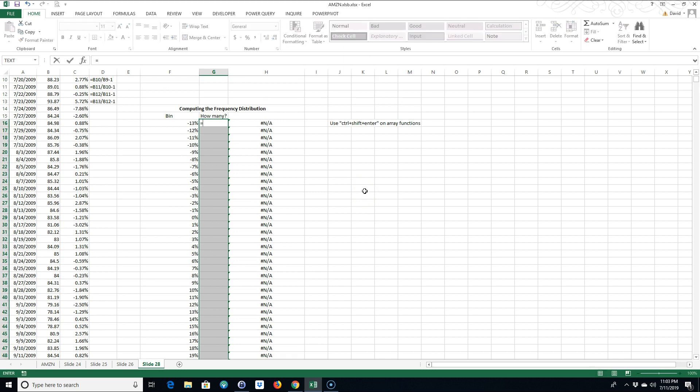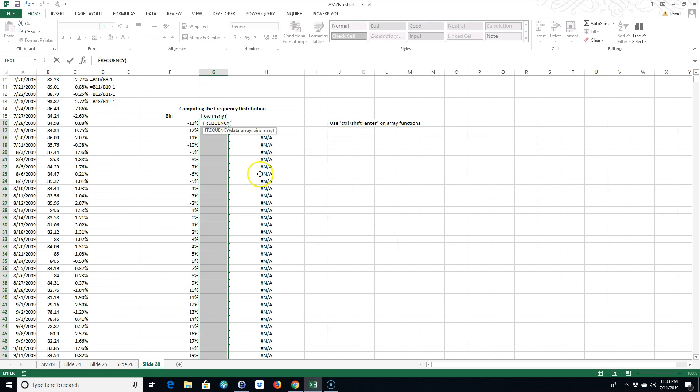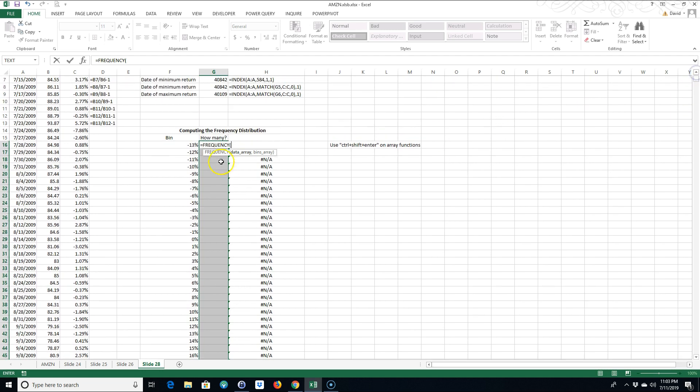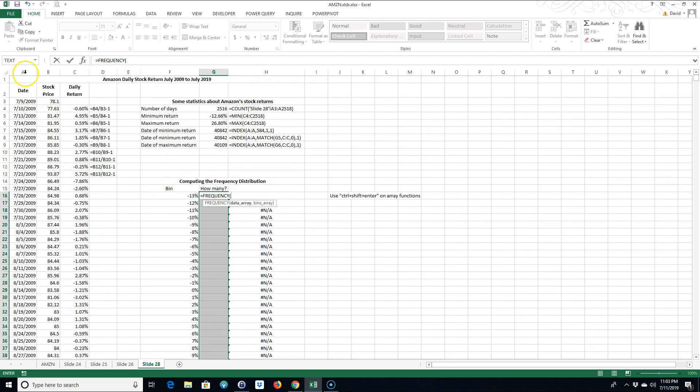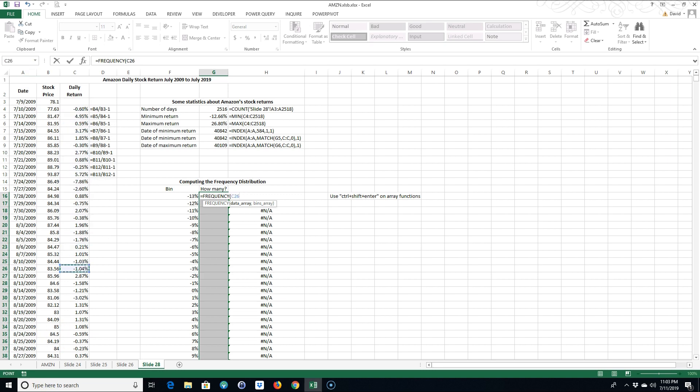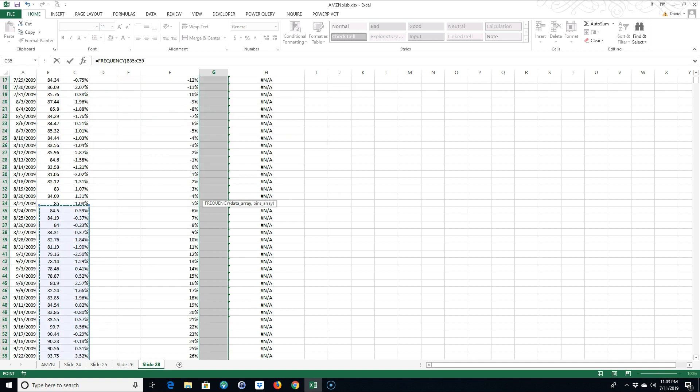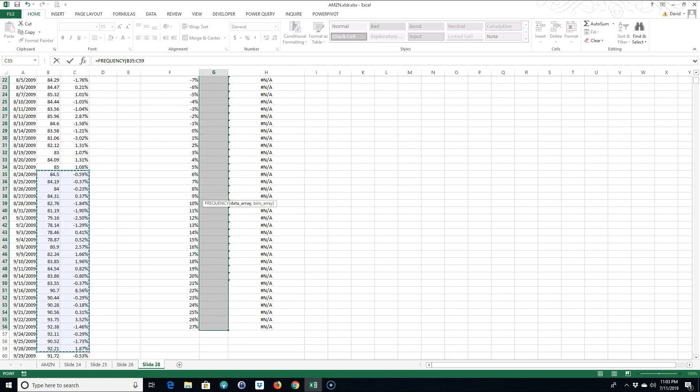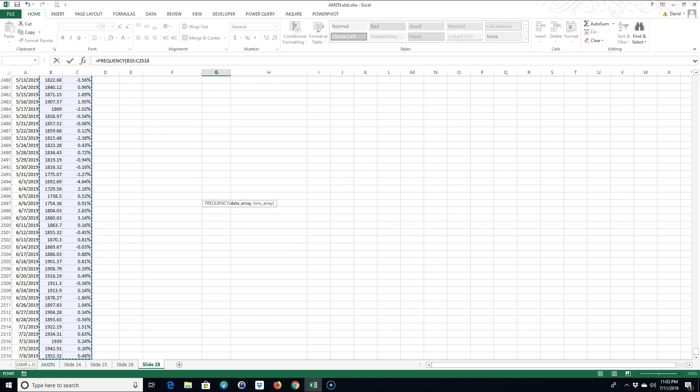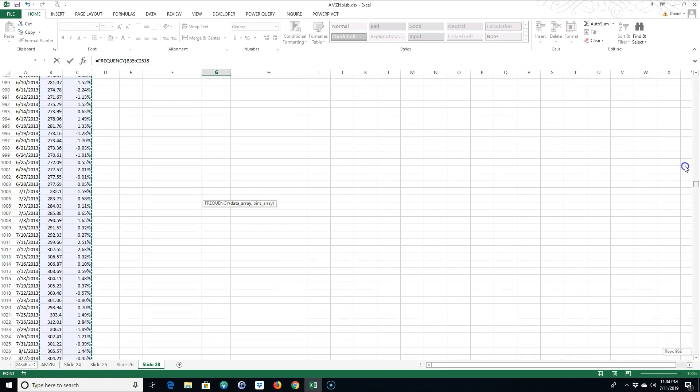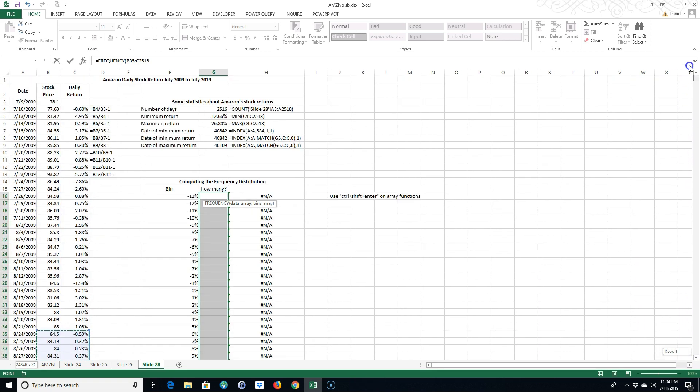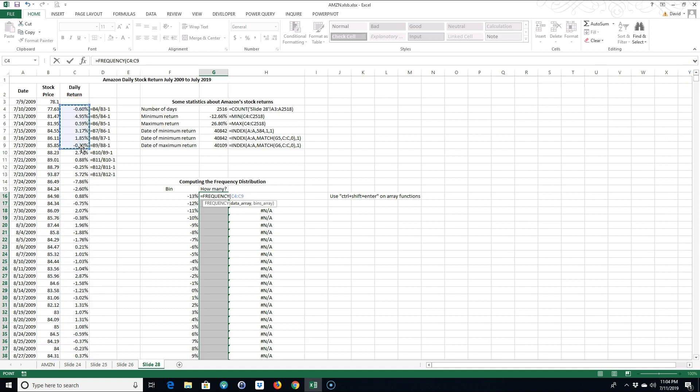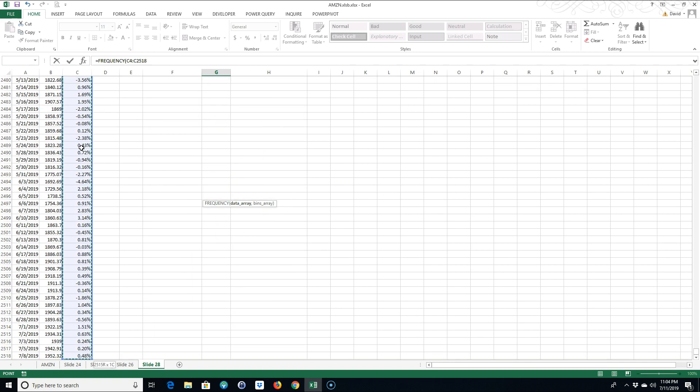So I'll go equals FREQUENCY, and it asks for the data array. It's asking you where you're gonna get your data from that you're gonna add into these bins. In this case, it's gonna be from here all the way down. I'm gonna use Shift and End, then the down arrow to get all those returns. I'm gonna do a comma.